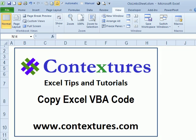For more Excel tips and tutorials, please go to my Contextures website, www.contextures.com.